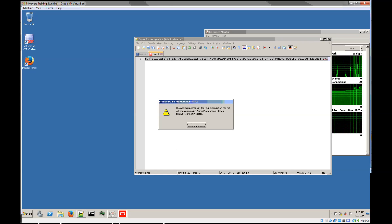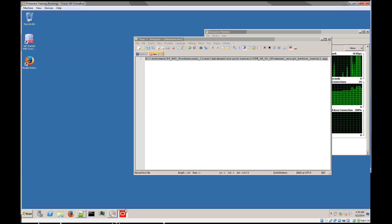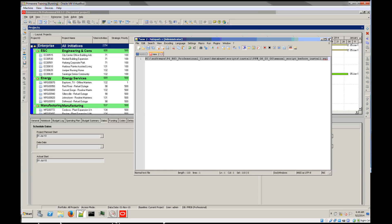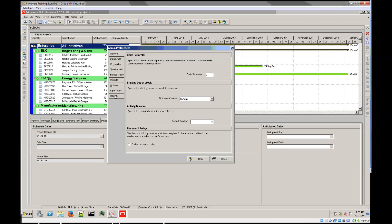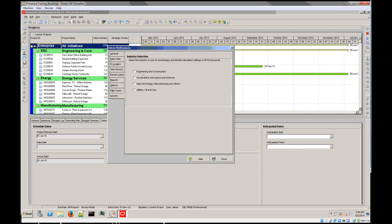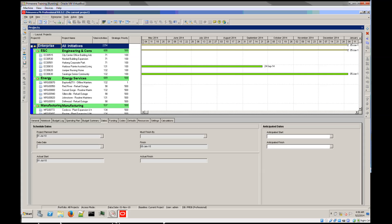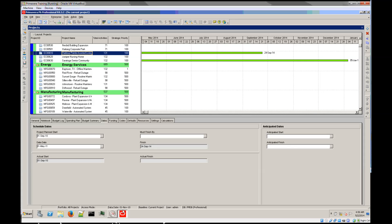We'll receive a standard message that the industry was not selected. This can be configured afterwards by going to Admin and Admin Preferences. Under the Industry tab, select the appropriate industry to make that message disappear. And this is all that needs to be done to install P6 standalone in a Windows 64 environment.